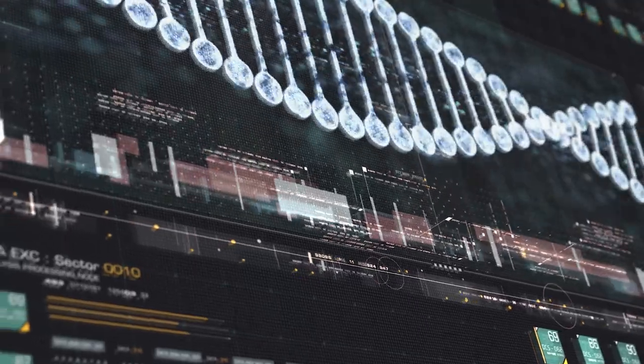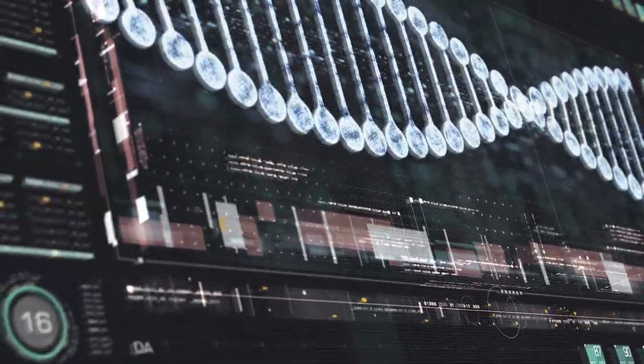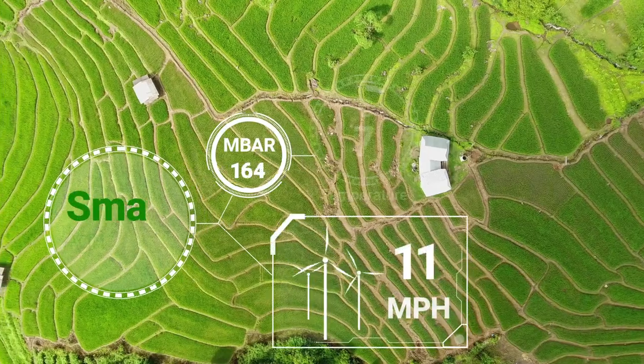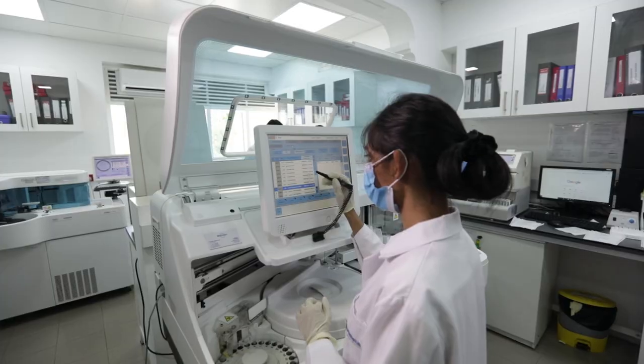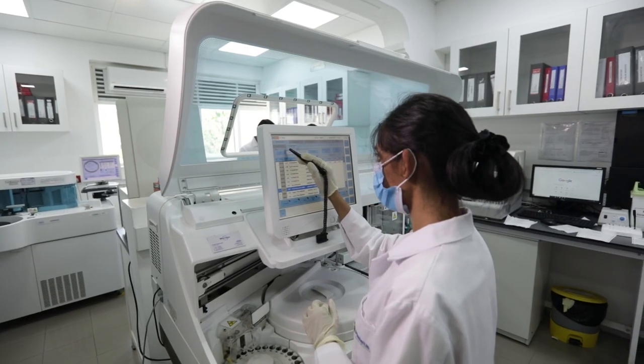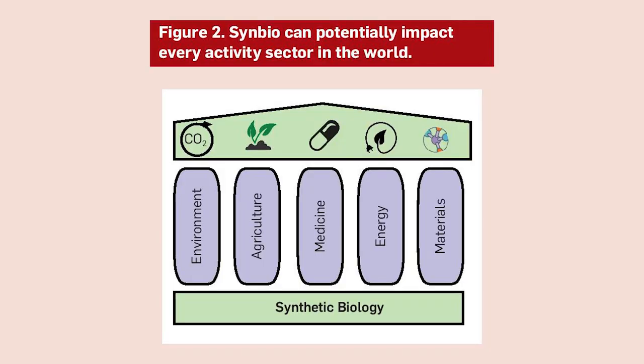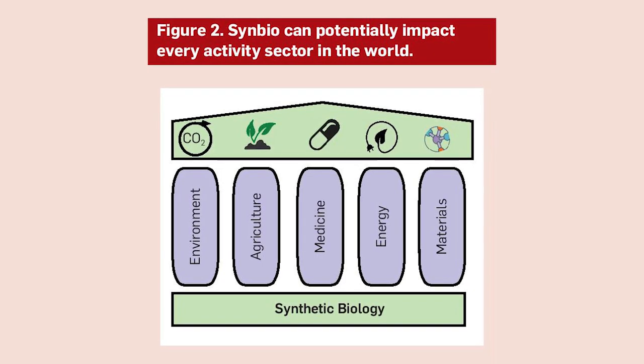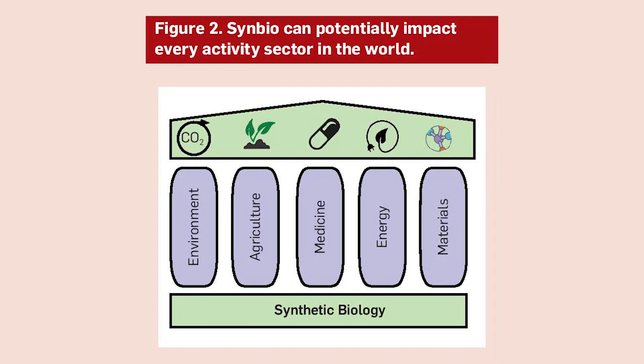Synthetic biology seeks to bring the rigor of engineering to the field of biology. This has a number of wide-ranging applications, such as agriculture, medicine, and the environment. With the current breakthroughs that have already occurred within SynBio, the addition of AI may bring new opportunities once only dreamt about.